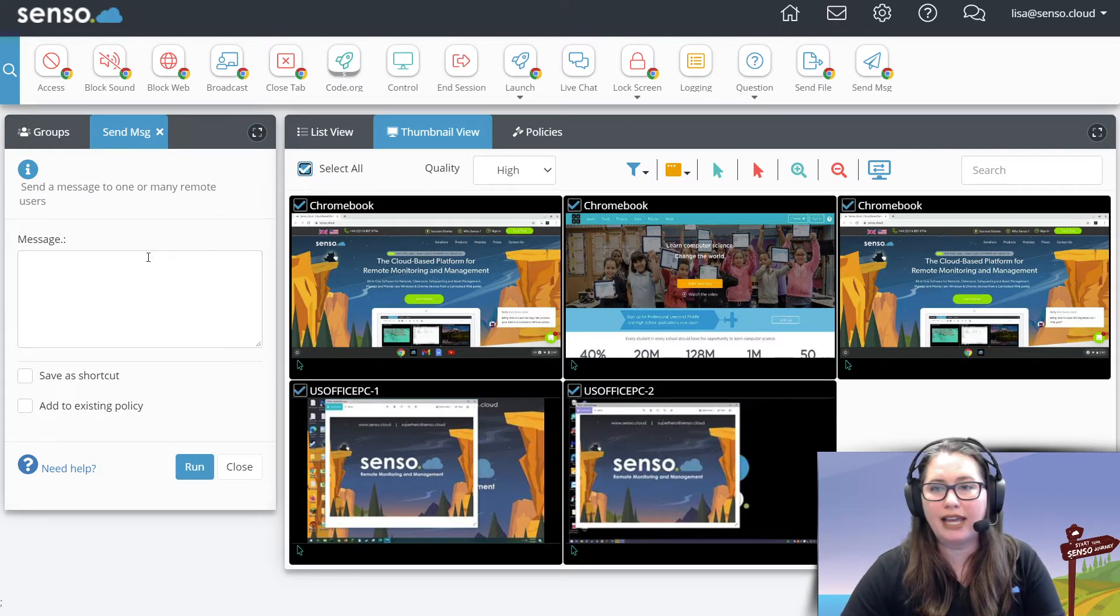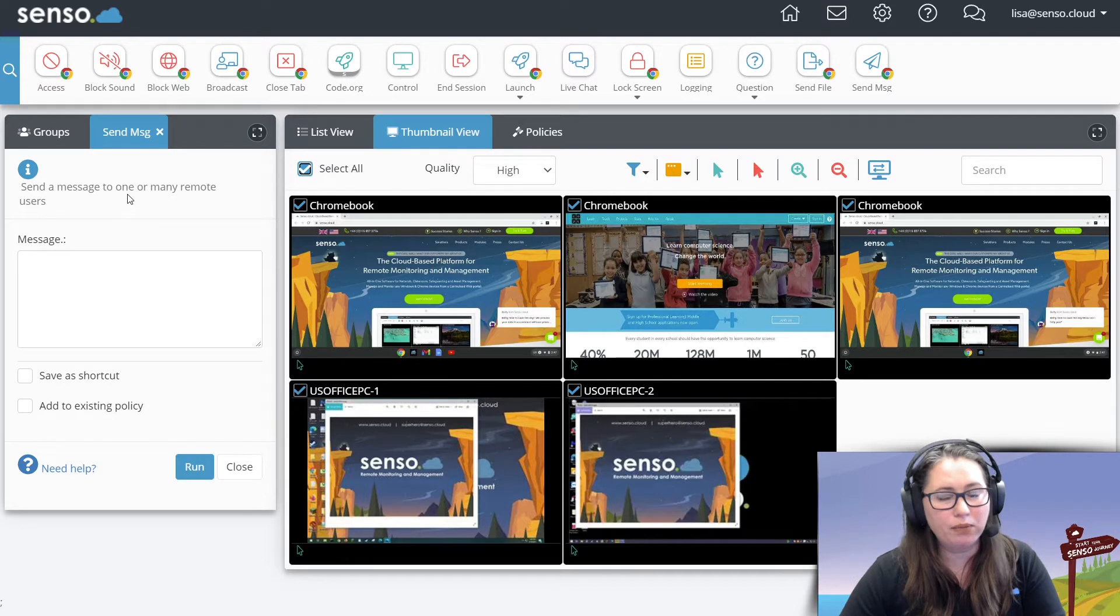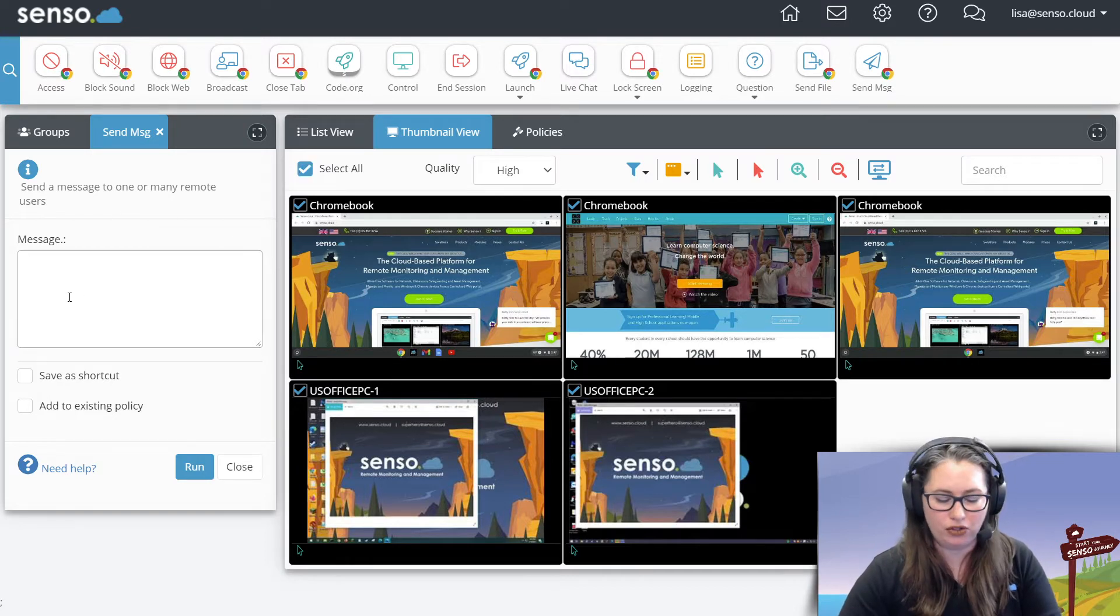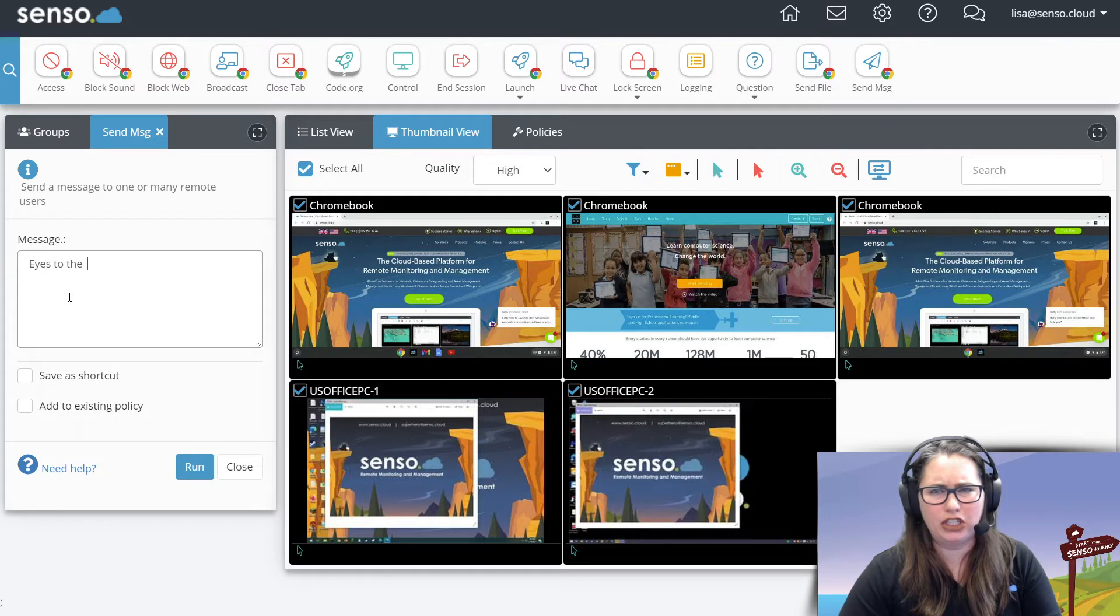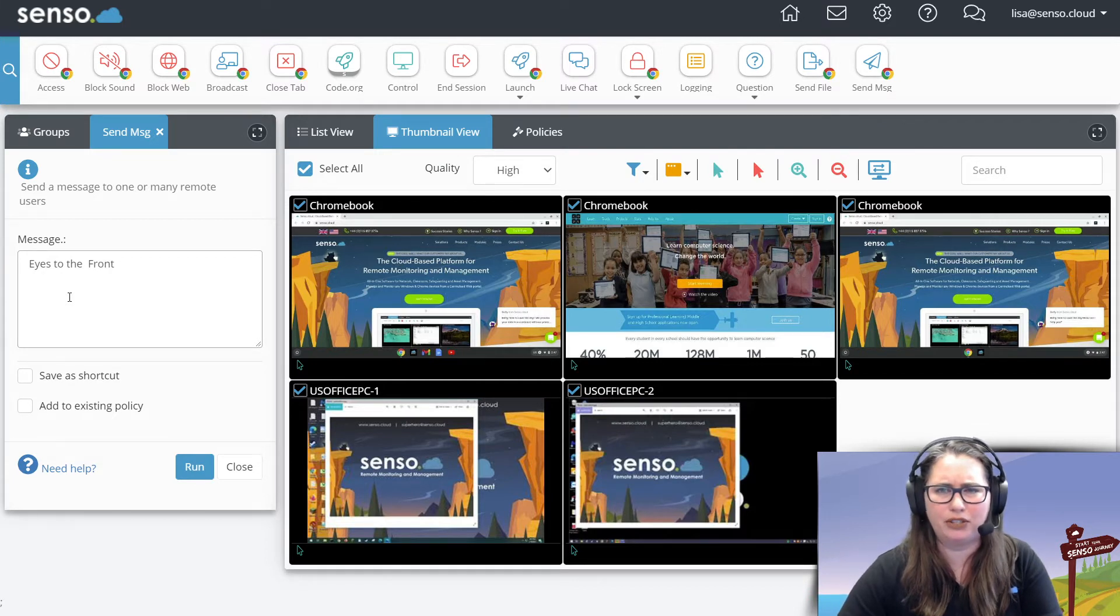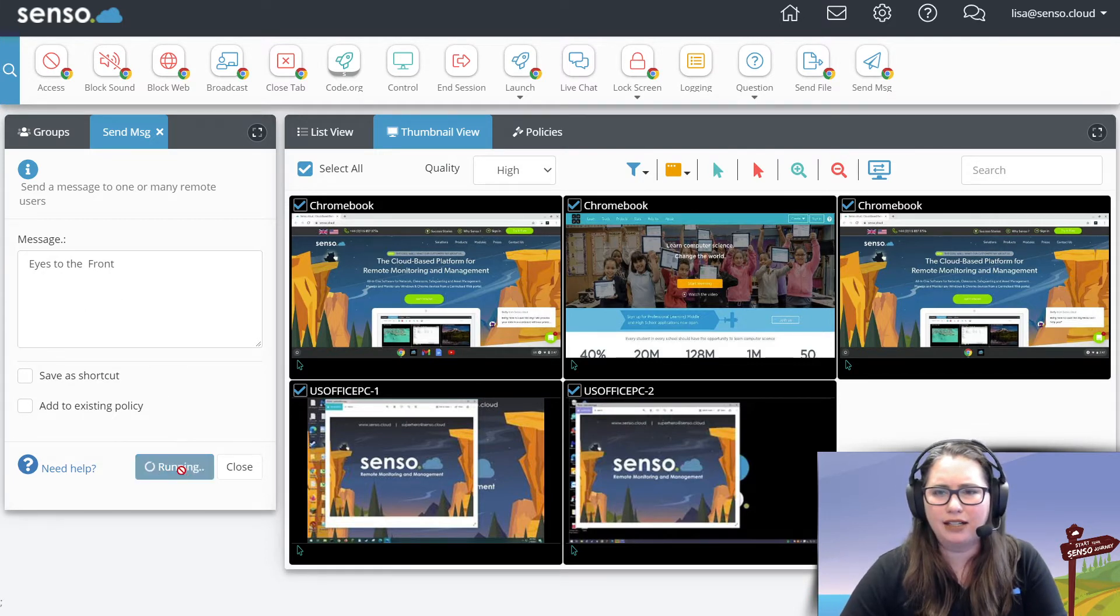So I'm going to go ahead and open, I've already opened the tool up. I'm going to select my users and let's say eyes to the front. Oh my goodness, you guys know I'm a terrible typer. Eyes to the front and click run.